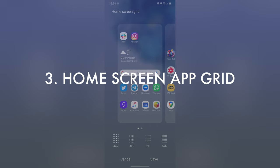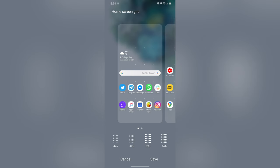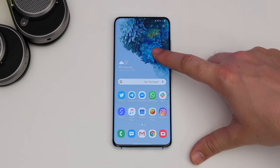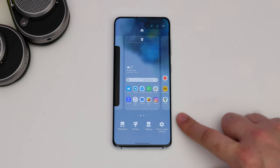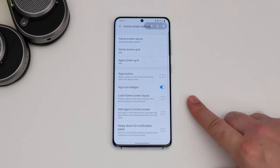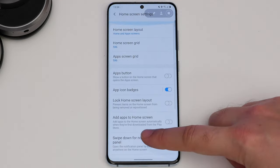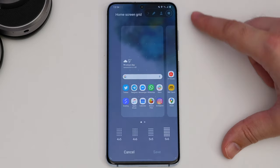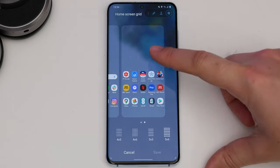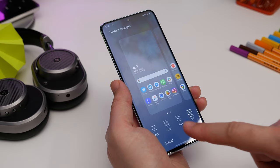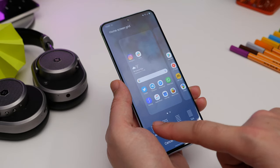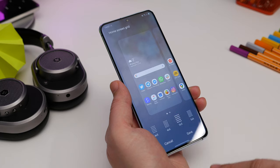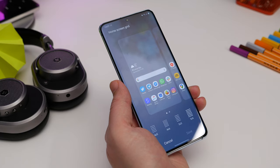Number three is getting more apps on your home screen. If you long press the wallpaper on your home screen and tap Home Screen Settings, you'll see an option to change the layout and number of rows and columns of apps. Choose the home screen grid option and select the layout you want — I personally quite like the 5x6 because icons tend to look a bit too big otherwise, but that's just my personal preference.